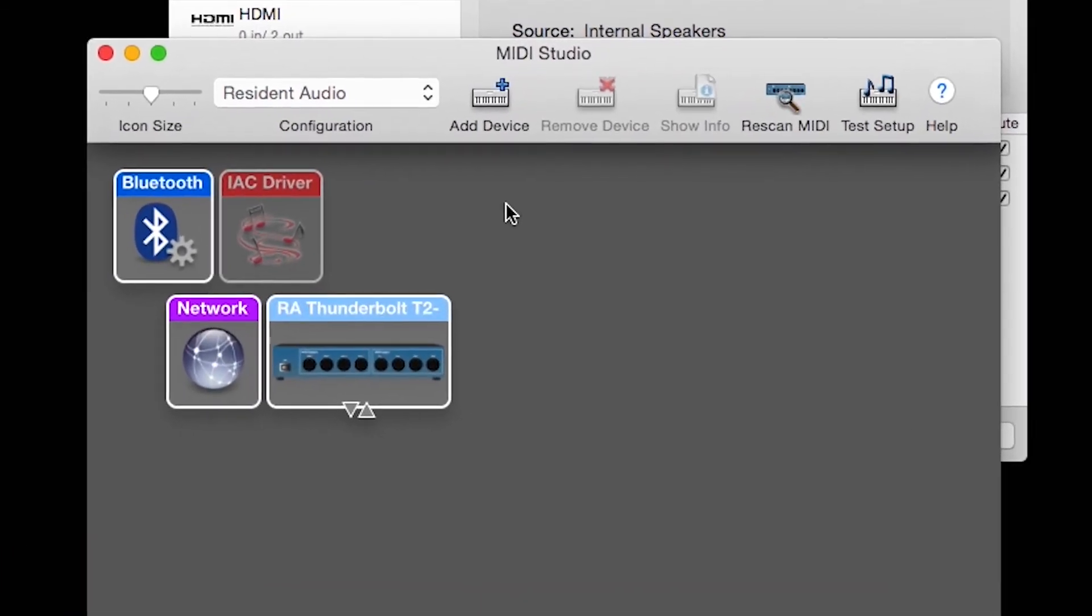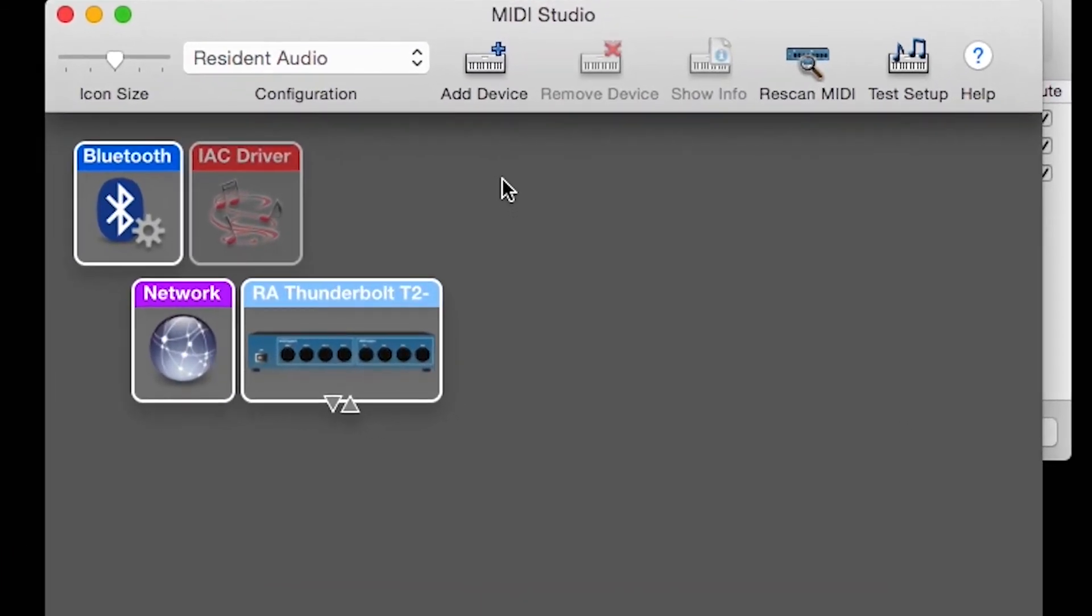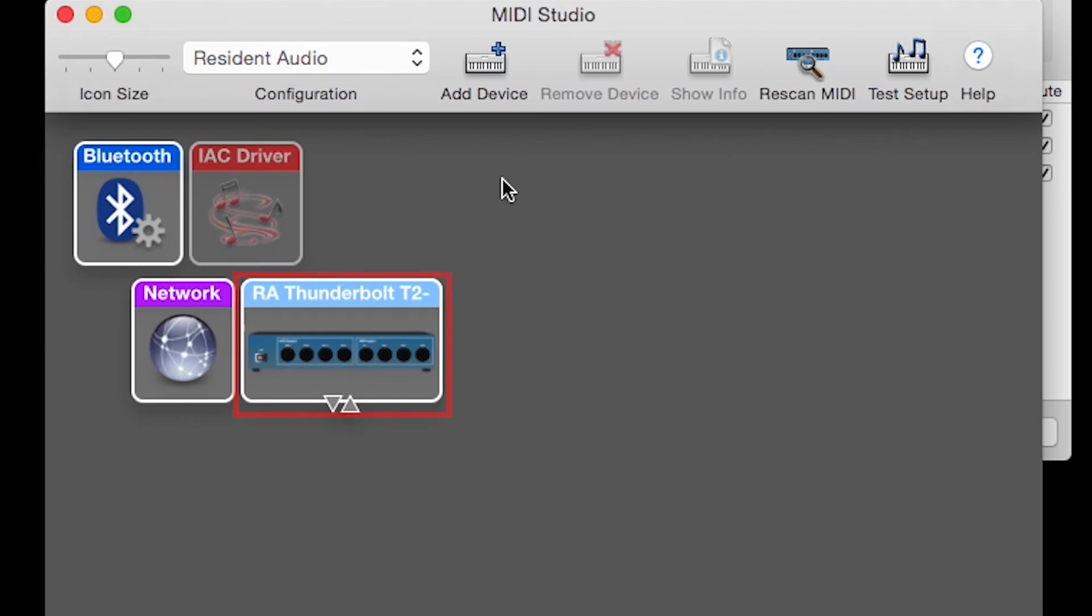The T2 or T4 should now appear as a selectable MIDI device. Once connected correctly, you can try reinstalling other MIDI drivers. If installing another driver makes the T2 or T4 undiscoverable as a MIDI device, then it may be incompatible with the Resident Audio drivers.